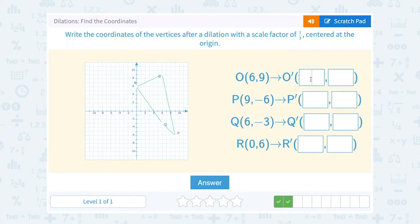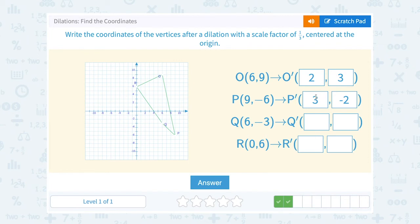So we're dividing all of the coordinates by 3. 6 divided by 3 gives me 2, and 9 divided by 3 gives me 3. So O prime is 2, 3. 9 divided by 3 is 3, and negative 6 divided by 3 is negative 2. So P prime is 3, negative 2. Q was 6, negative 3 — let's divide both of those by 3. 6 divided by 3 gives me 2, and negative 3 divided by 3 gives me negative 1. So Q prime is 2, negative 1.